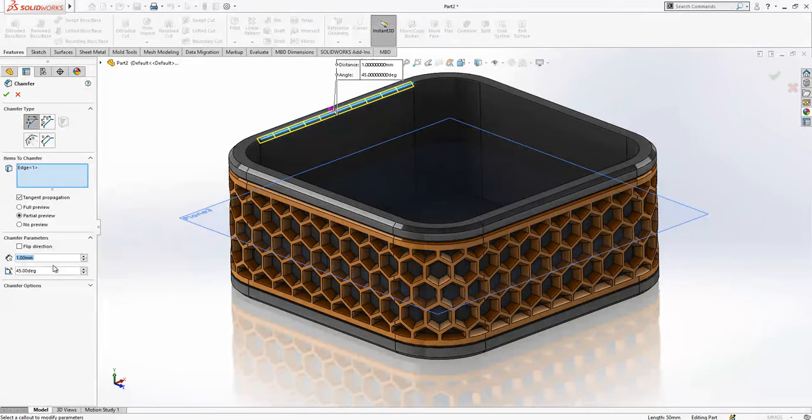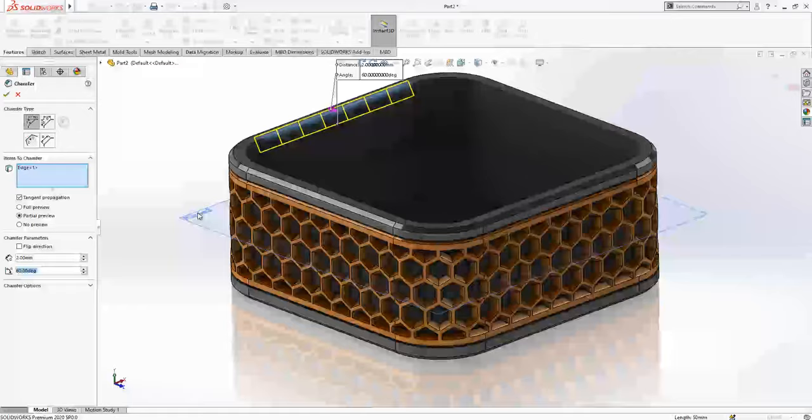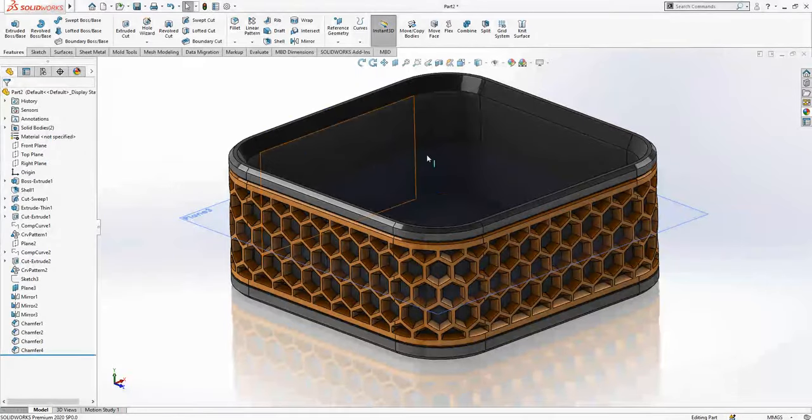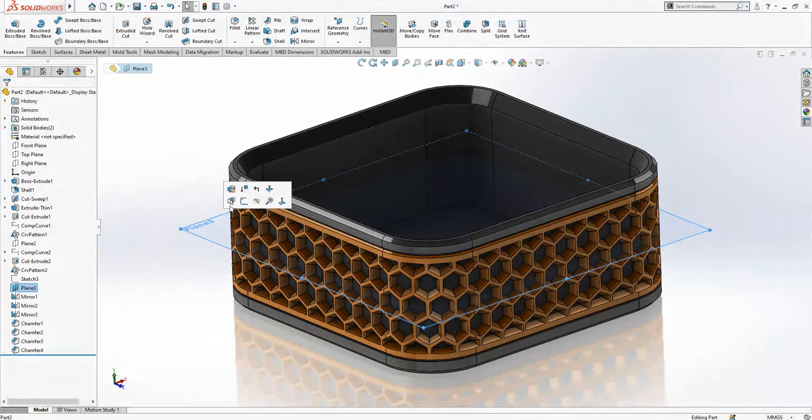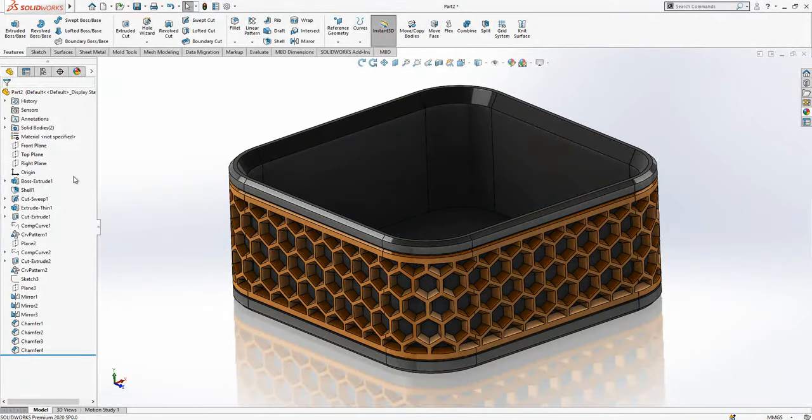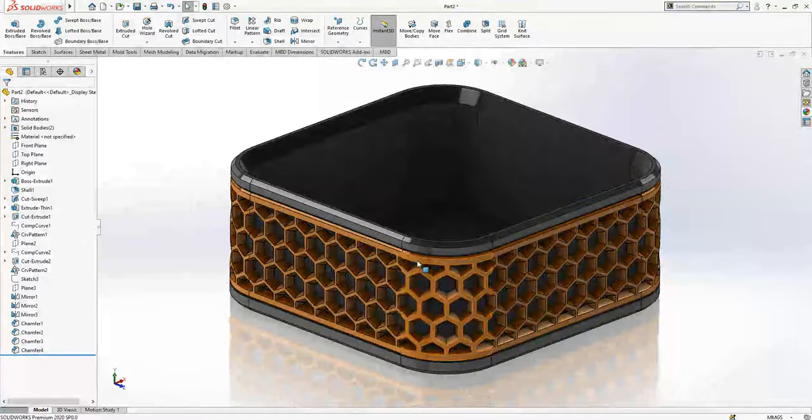Which is 2 by 60 degree. We hide this plane and the model is done.